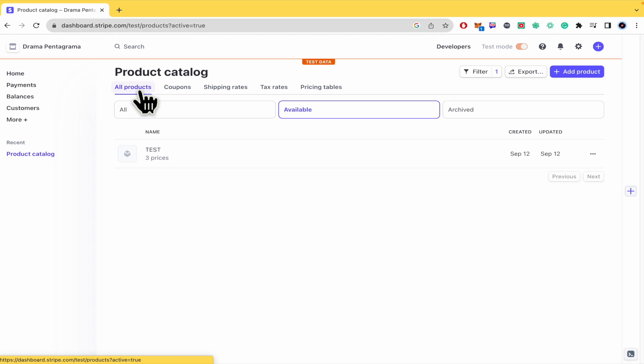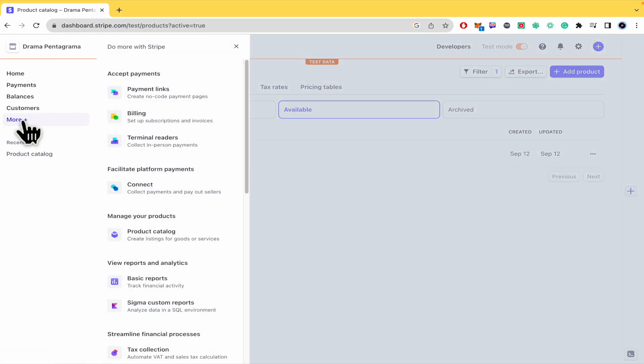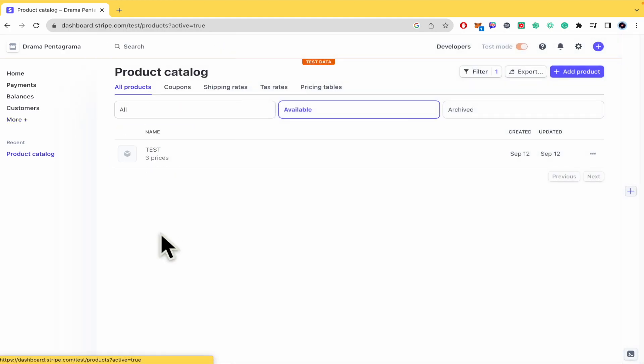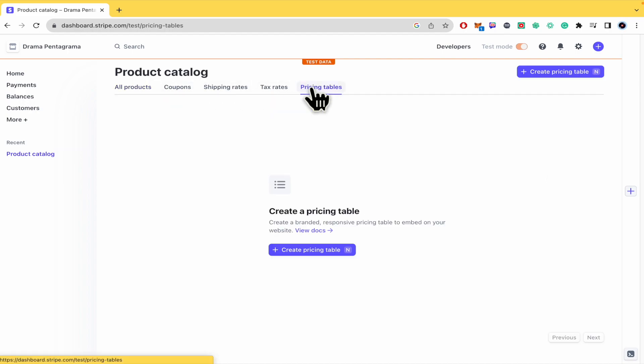But in case you don't have that there, you must click on more and there you're going to be able to manage your products, the product catalog. And there is the option at the end of pricing tables.